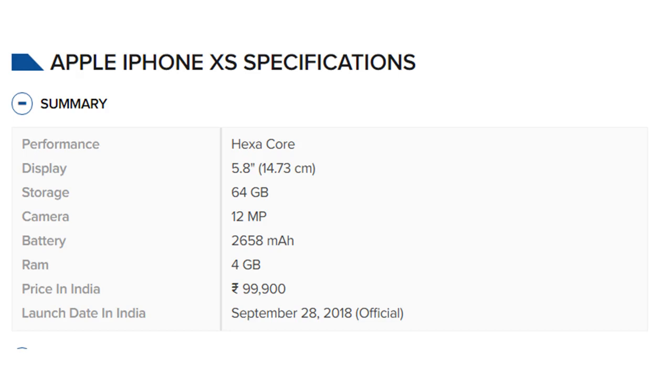Apple iPhone XS specifications summary. Performance: Hexa-core. Display: 5.8 inches, 14.73 centimeters. Storage: 64 gigabytes. Camera: 12 megapixel. Battery: 2658 mAh.